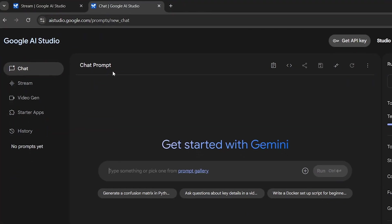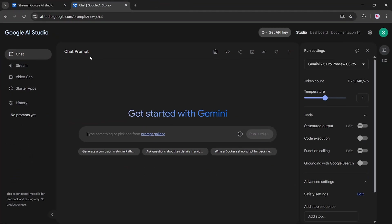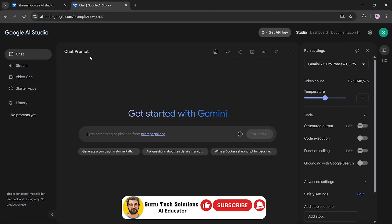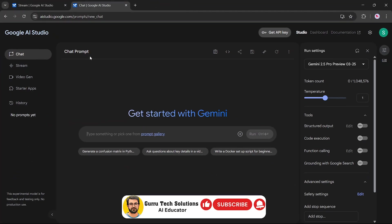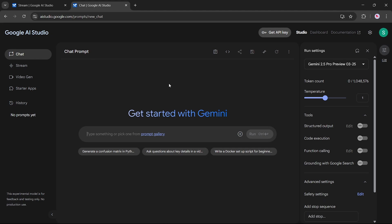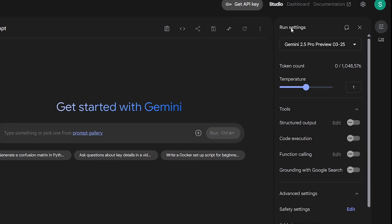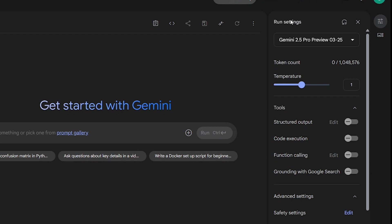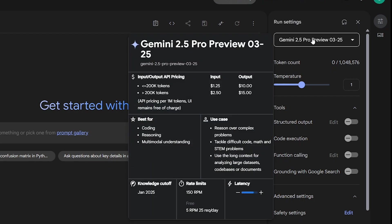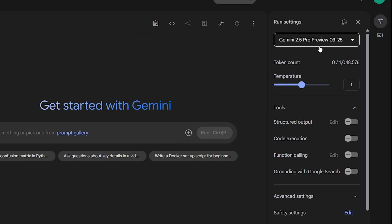First, you need to log into Google AI Studio. Once you're in, you'll land on the main dashboard. Here you can see the Run Settings section. You can choose the model, in this case it's Gemini 2.5, currently considered the world's smartest chat model.